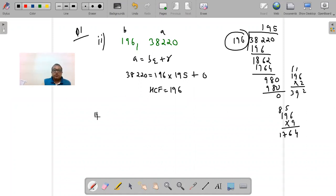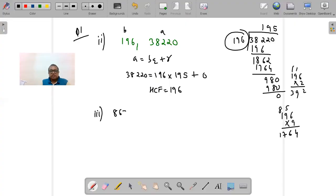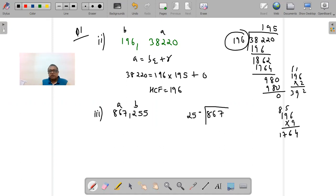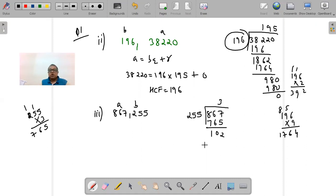The next question is: find the HCF of 867 and 255. Here 867 is 'a' (bigger) and 255 is 'b'. Dividing 867 by 255: 255 × 3 = 765, so the quotient is 3. Subtracting 765 from 867 gives remainder 102. The remainder is not zero, so the previous divisor becomes the new dividend.